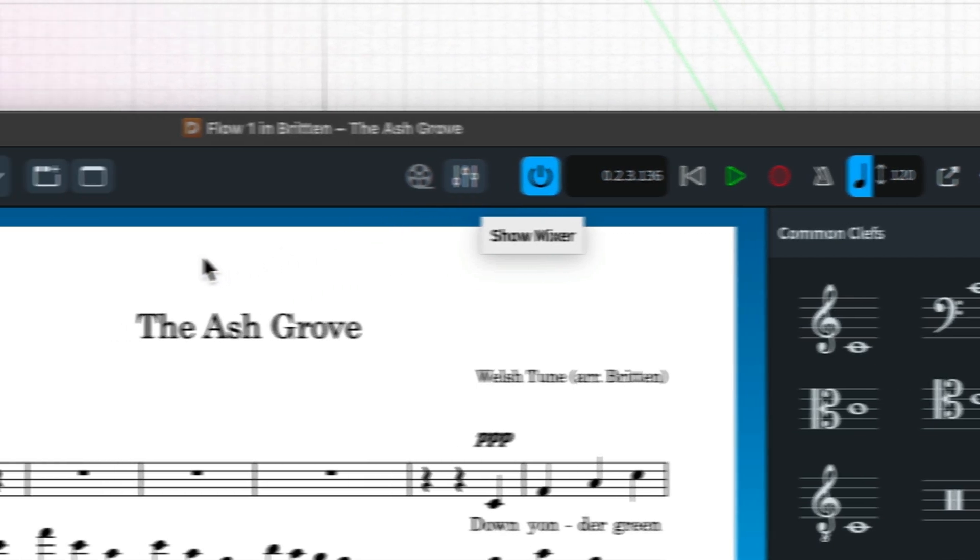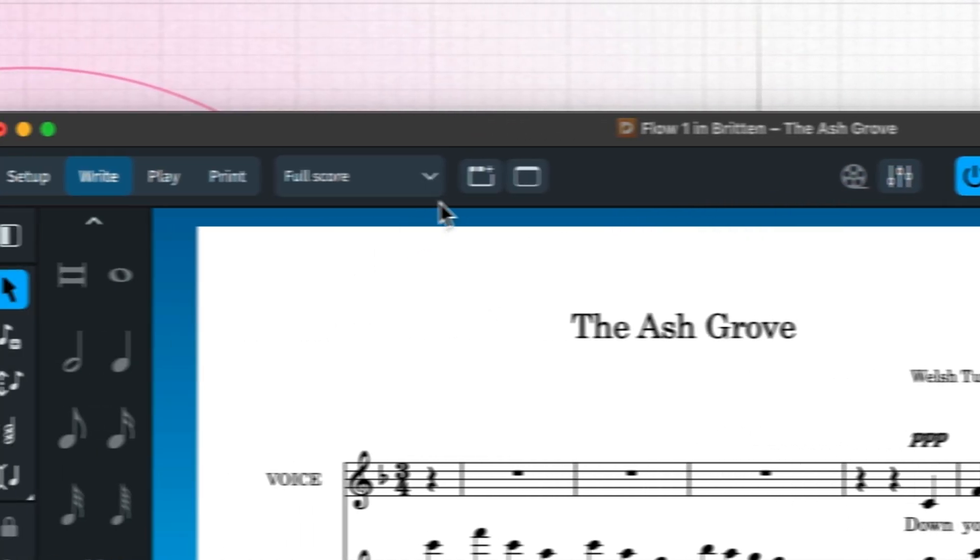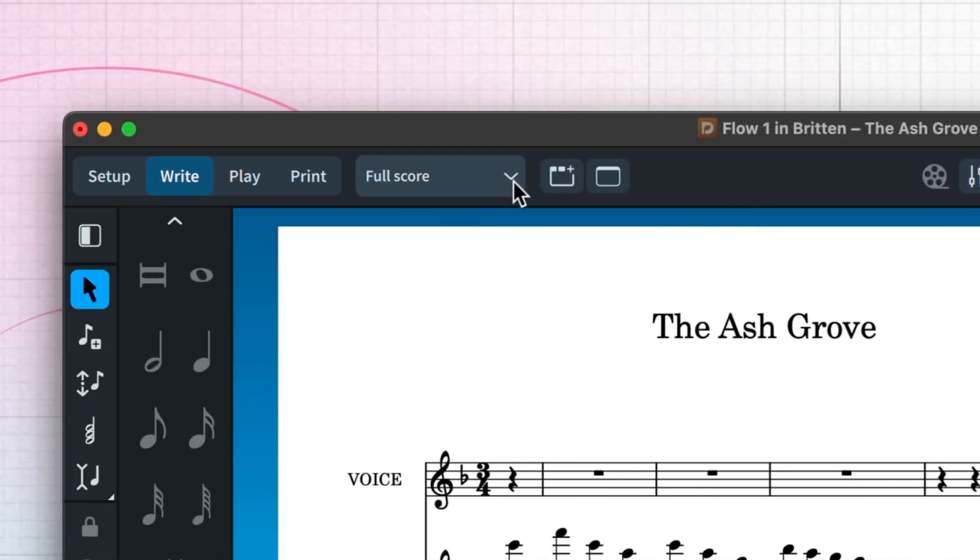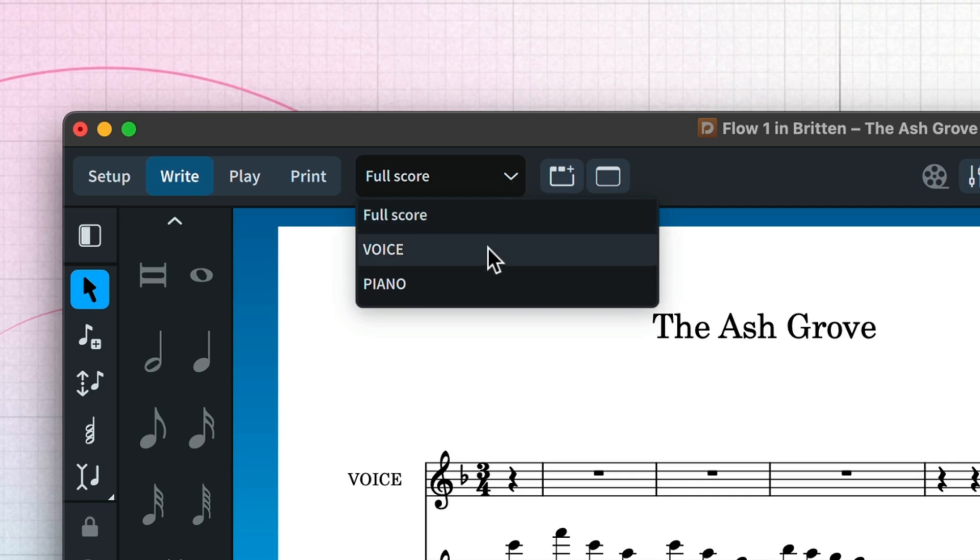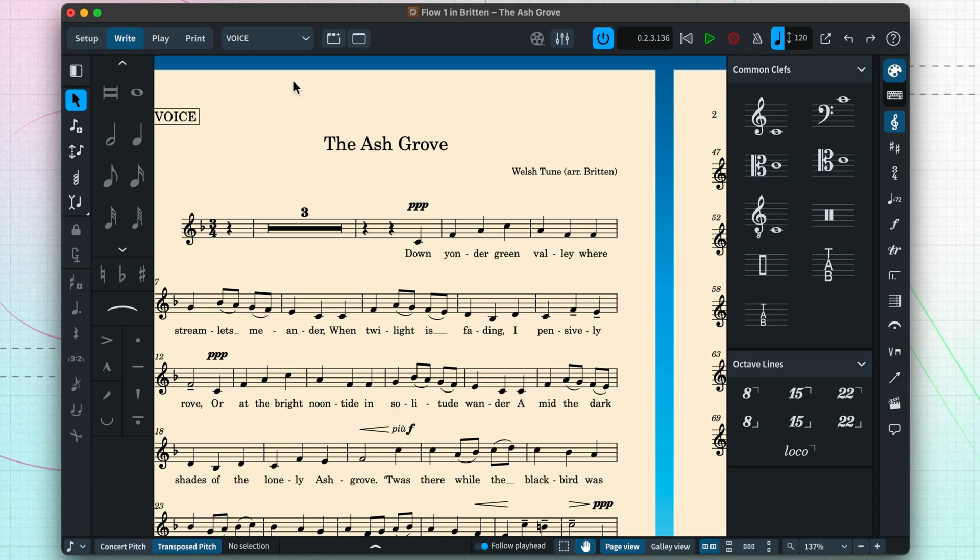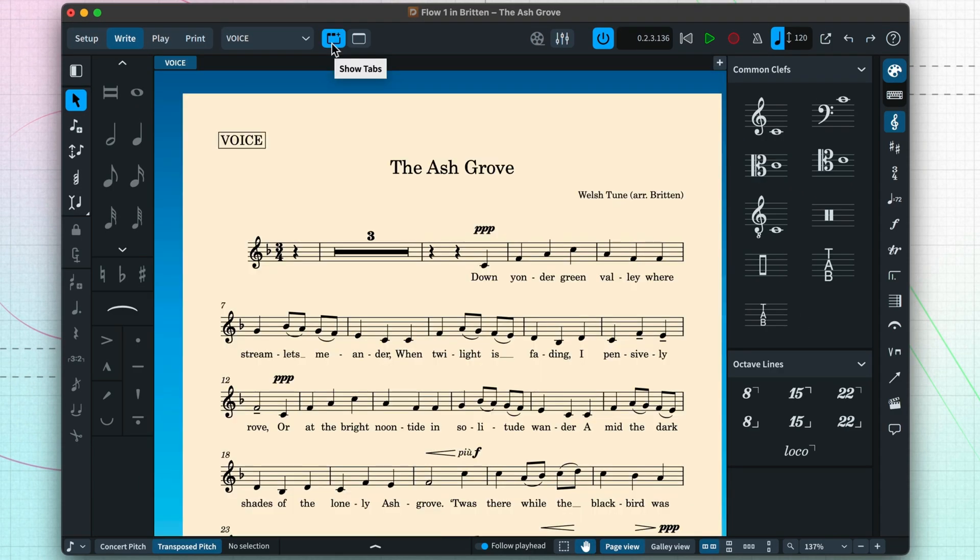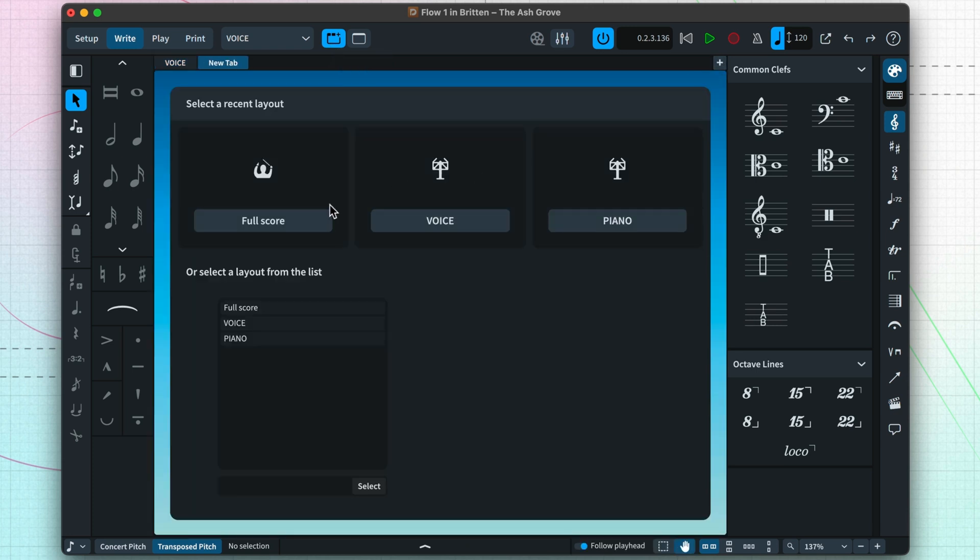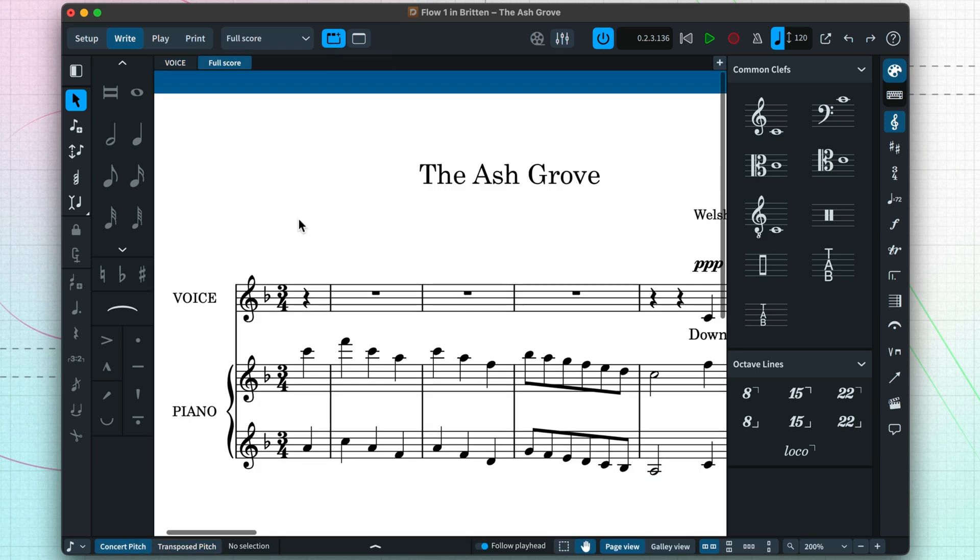Over on the left side, we have controls for selecting what to display in the music area. For example, I can choose to look at the voice-only part, and with the tab bar showing, I can open a new tab and display a different layout.